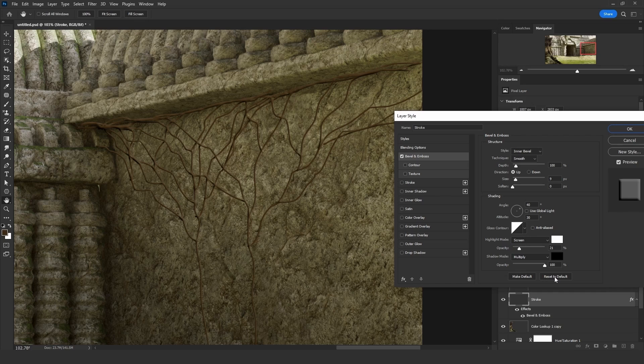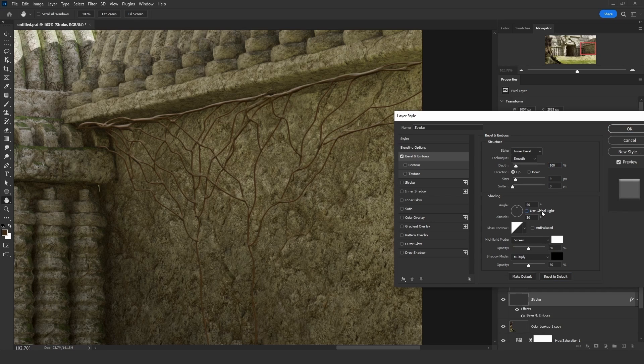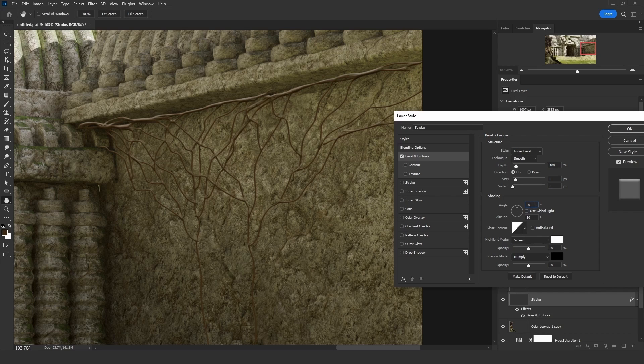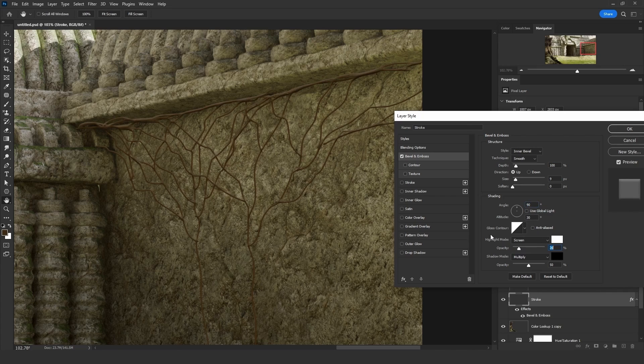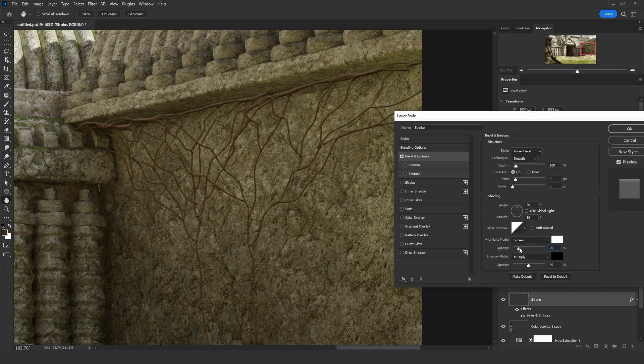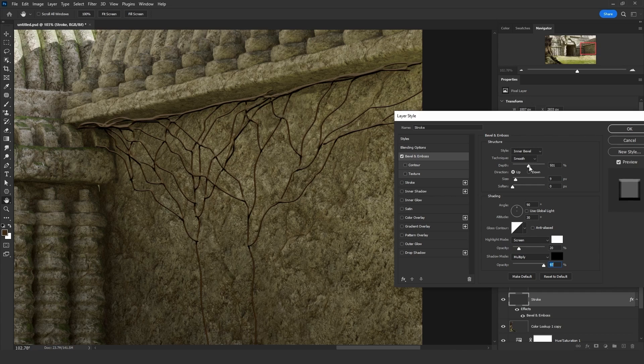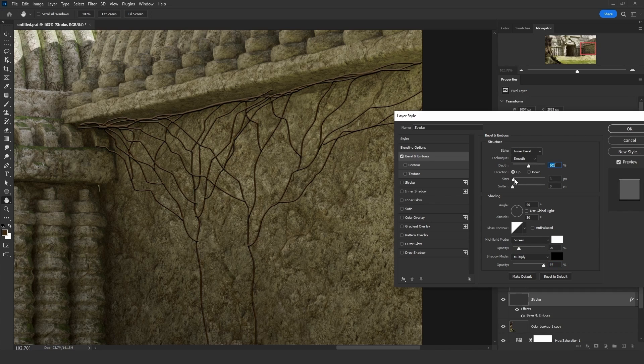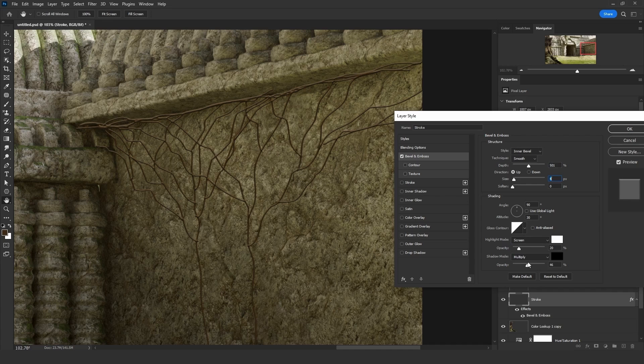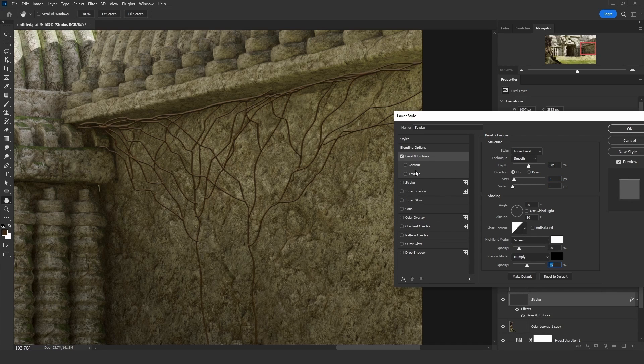Reset to default. Let's uncheck the use global light. Let's decrease the screen light highlights mode. Let's decrease the highlights and increase the shadow. Let's give it more depth. Decrease the size. Maybe less, maybe less shadows.